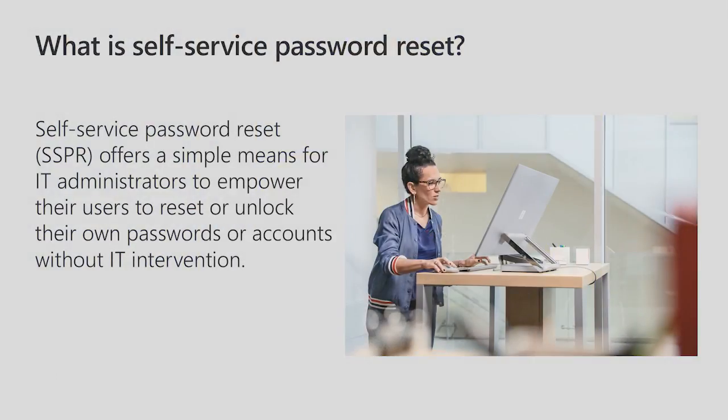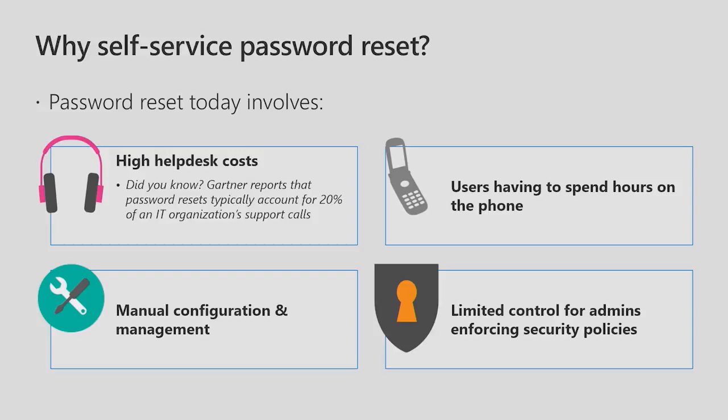What is self-service password reset, you may ask? Self-service password reset, or SSPR as we like to call it, offers a simple means for IT administrators to empower their users to reset or unlock their own passwords or accounts without IT intervention.